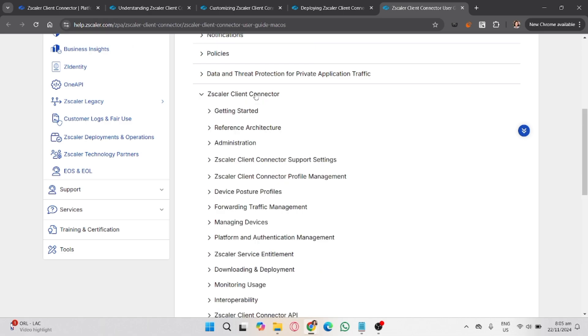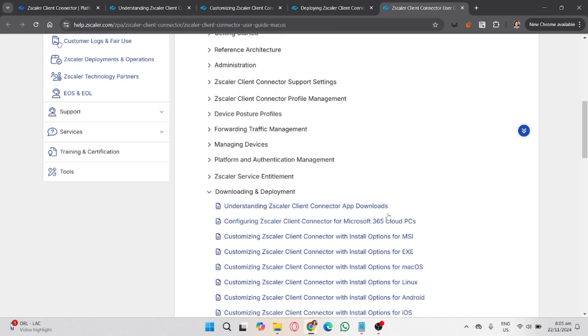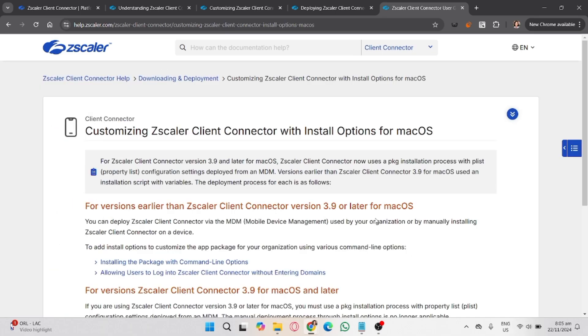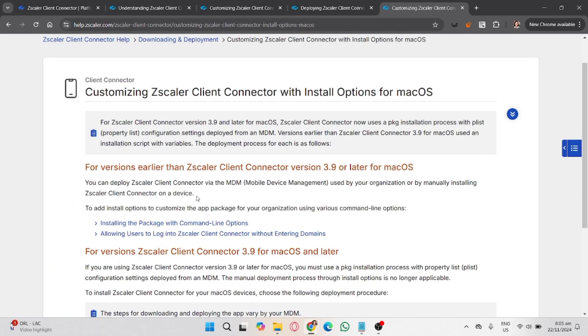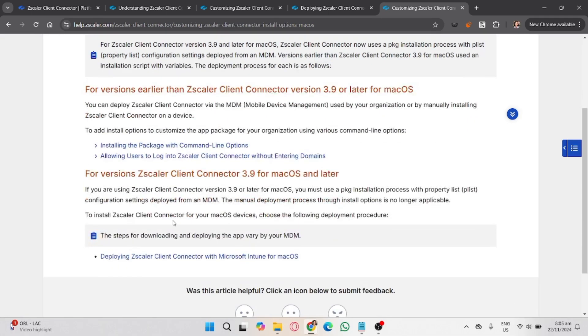To test the remote access, open your browser or required applications and try accessing your organization's internal resources or tools. Zscaler will automatically route your traffic securely through their servers.